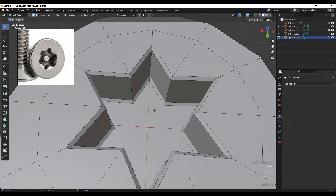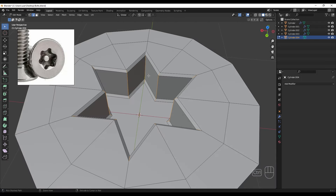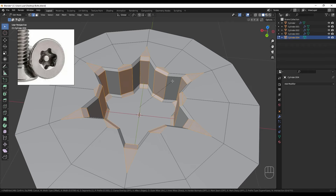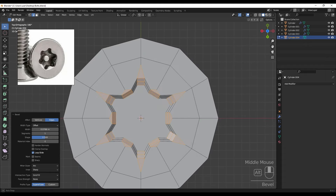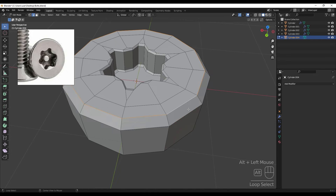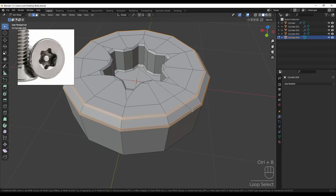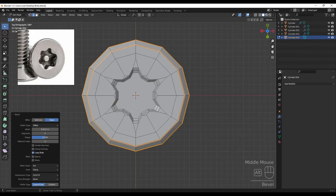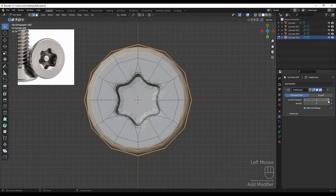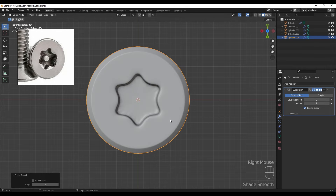Holding Ctrl+Alt and clicking for ring selection, then holding Shift and selecting additional edges, then pressing Ctrl+B for the bevel. Adding another bevel here and these two with two segments. Now adding the subdivision surface at three levels and Shade Smooth.